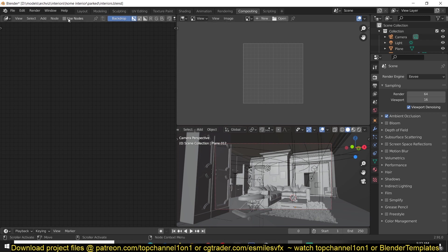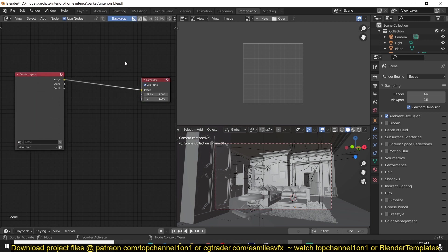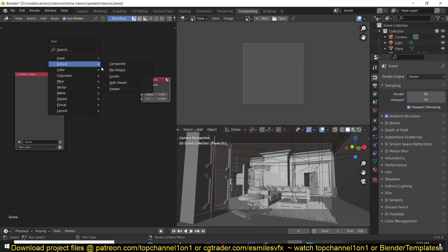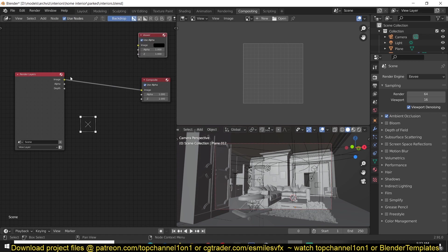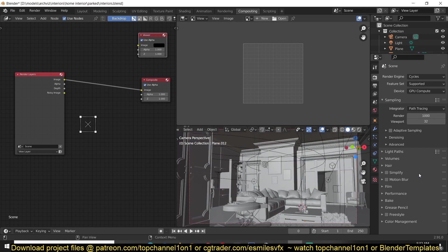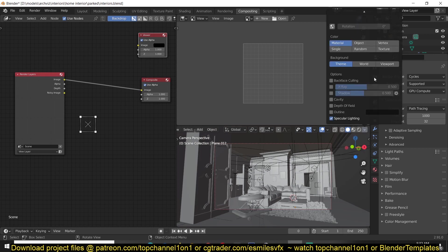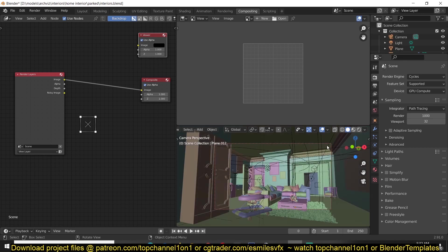So let's start by setting everything up. You can go to 'Use Nodes', after that we can start using the nodes. Let's add our viewer node — Shift+A, Output, Viewer — so that we can see everything. Let's start by using Cycles, because what we need is to first create a Cryptomat file where we can easily select all the objects.